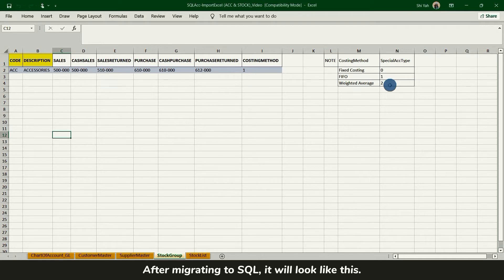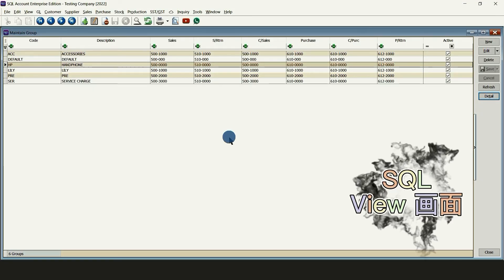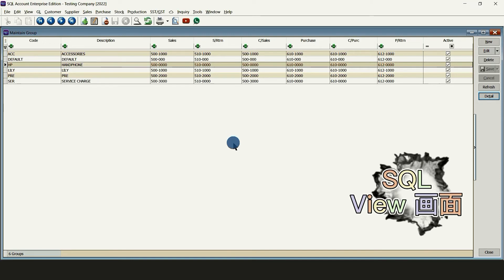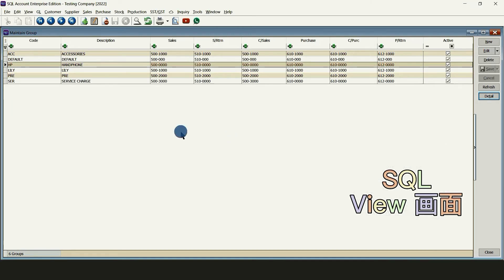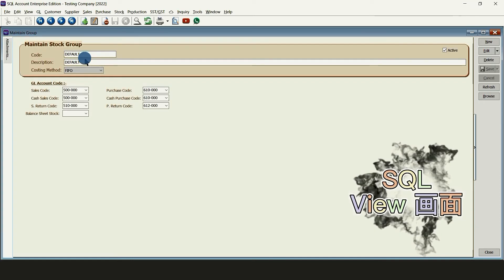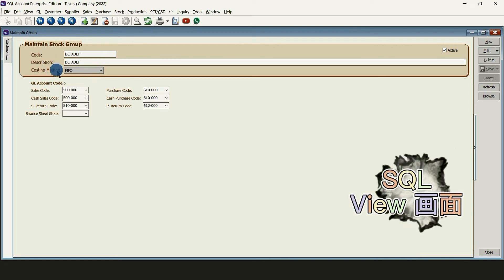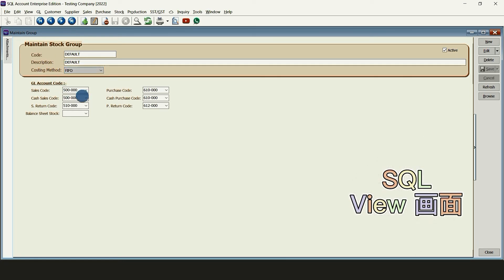After migrating to SQL, it will look like this. Stock group code, description, costing method and also their GL account code.